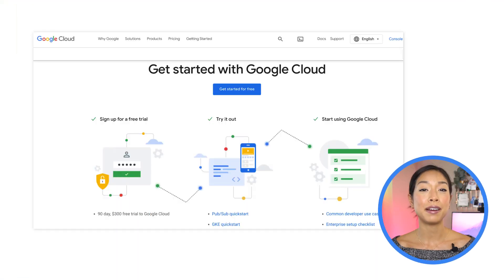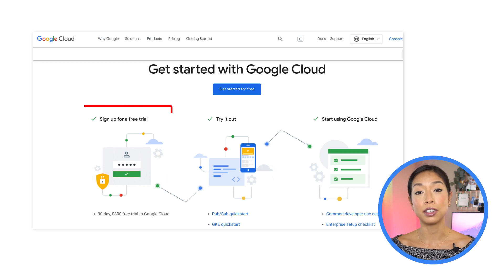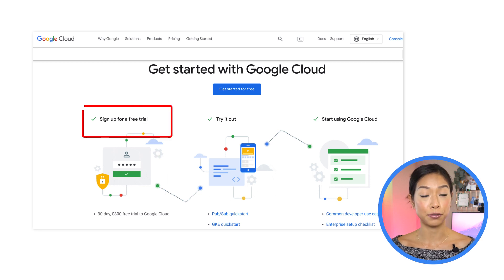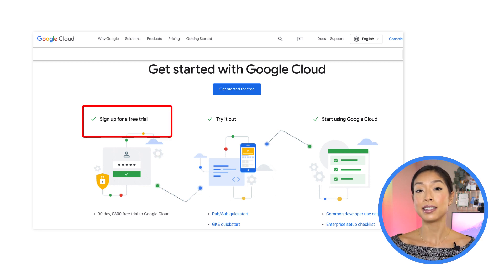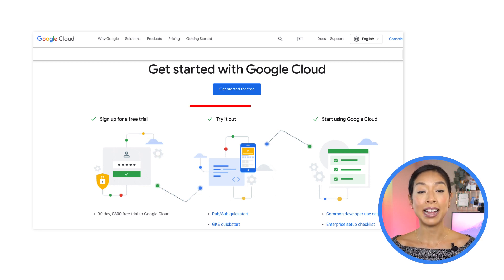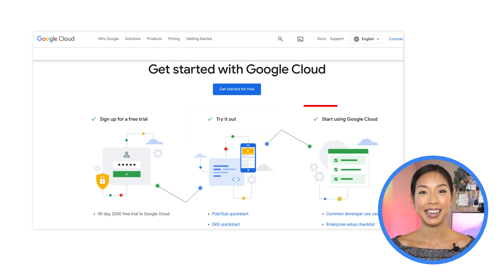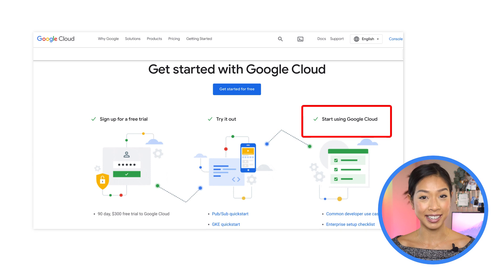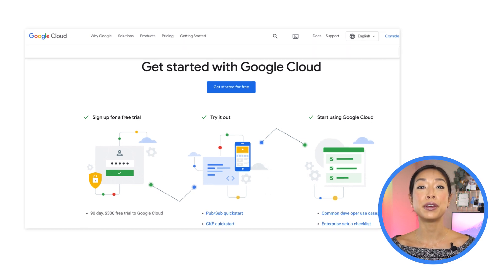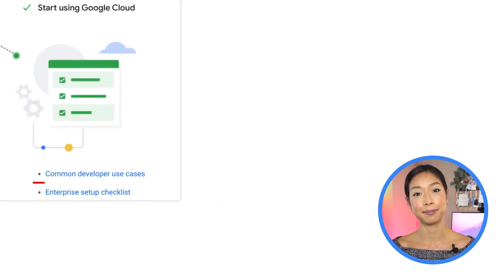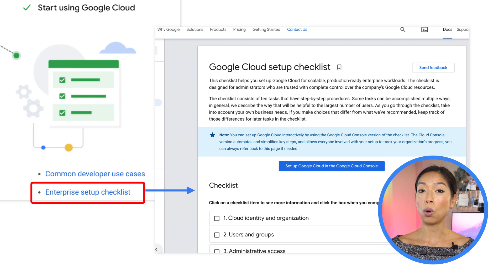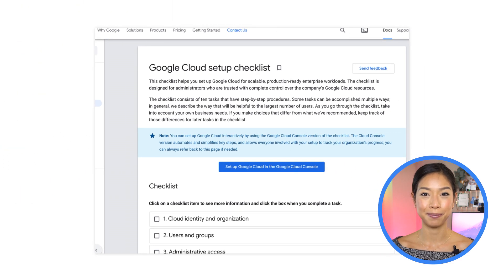For starters, we have three main essential buckets. The first is learning how to sign up for a free trial. The second is exploring how to try out different products via our quick start tutorials. And the third is once you are ready to get started with Google Cloud, you can review common developer use cases or an enterprise checklist.